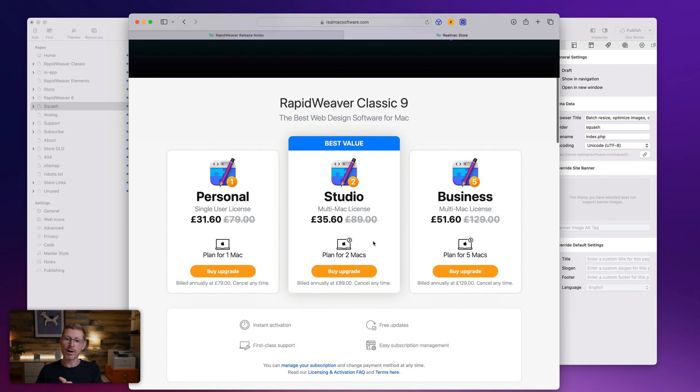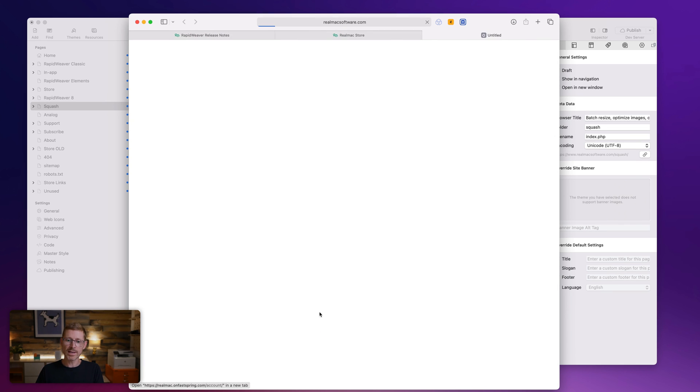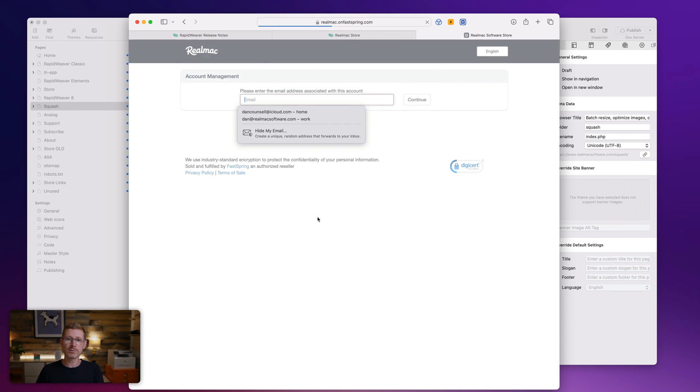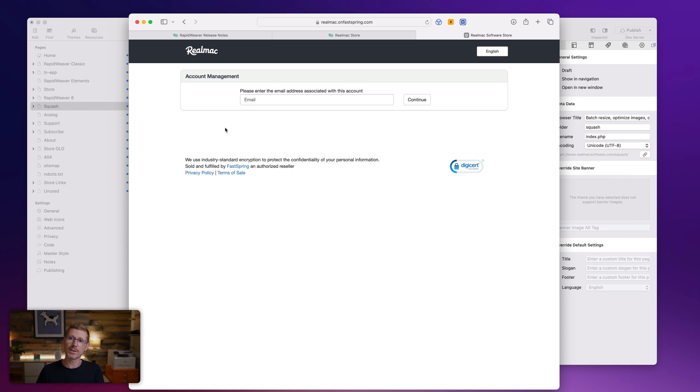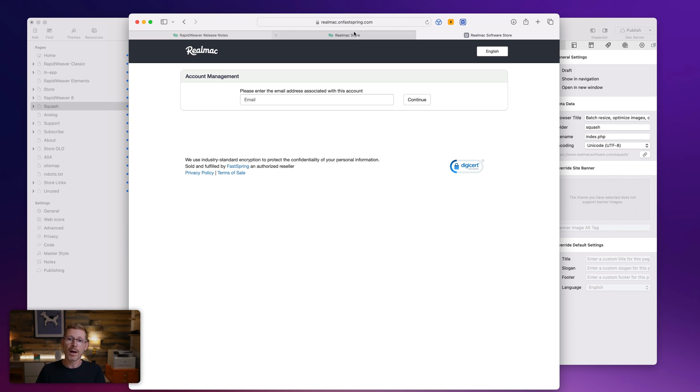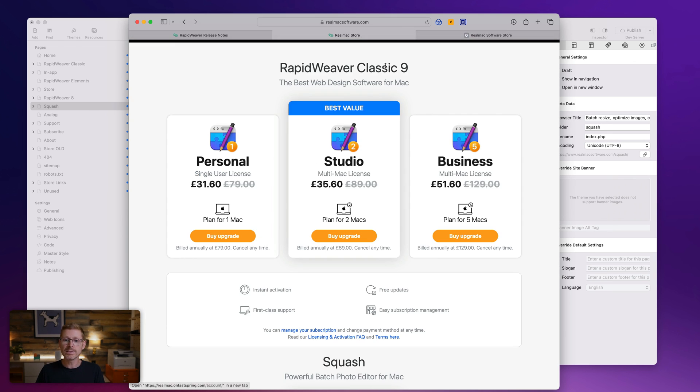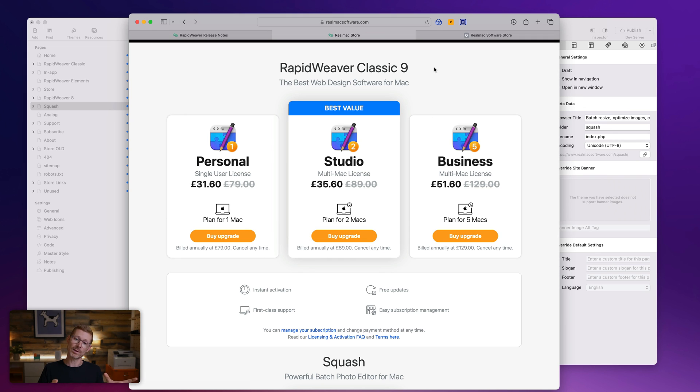You can buy your upgrade here. And then you can manage your subscription here. So if I click on this page, just enter your email address that you purchased RapidWeaver with, and then you will get sent a link, click on the link, and then you can turn off the auto renewing subscription. But that's an easy way for you to just upgrade to RapidWeaver Classic, get all the benefits of Classic and not have to worry about that subscription if that is something you're worried about.